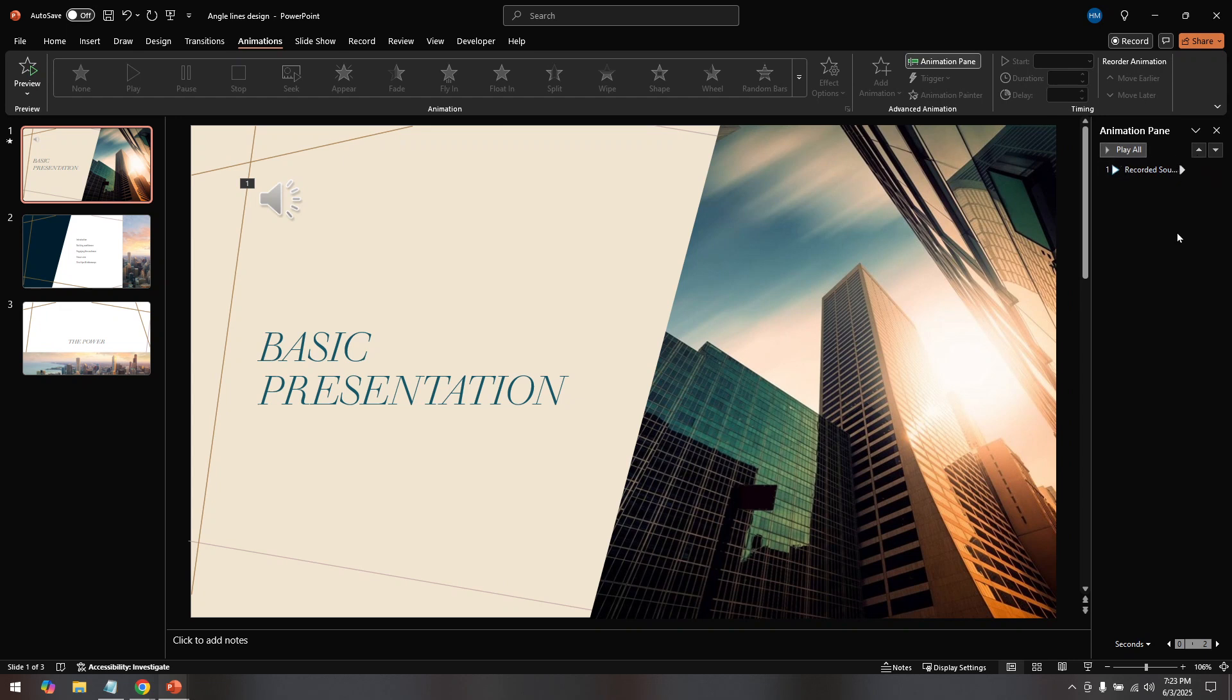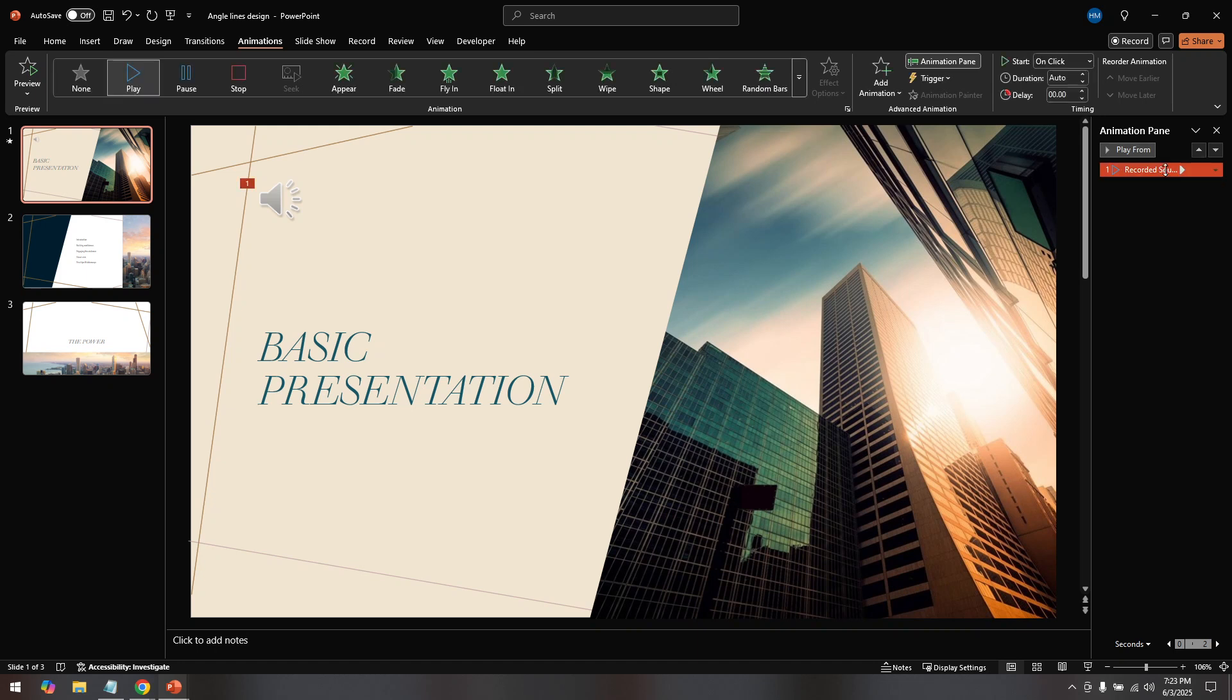Now, locate the audio file you wish to modify within this Animation Pane. You should see an icon or name representing the music file you added earlier. Click on this audio entry. It's essential to make sure that the right audio file is selected if you have multiple audio entries or if you've added various sounds to different slides.